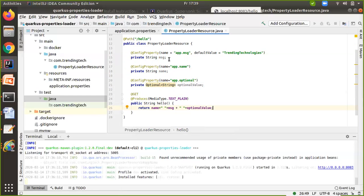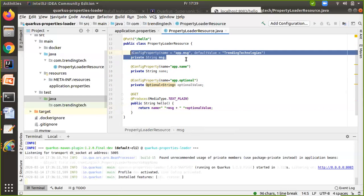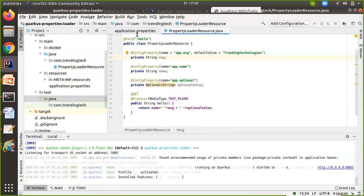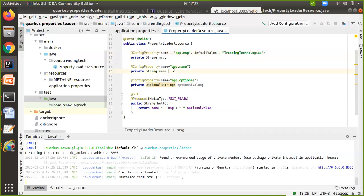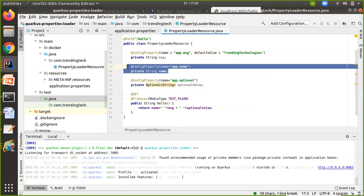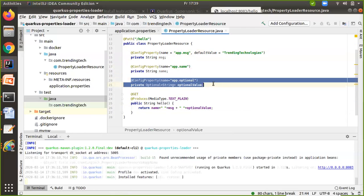So here we are doing three things. The first one uses the default value — if the value doesn't exist in application.properties, it prints the default value. The second one is mandatory — if the value is not there, it will throw an exception. The third one is optional using Java 8's Optional feature, so if the value is not there, it will not throw any exception.